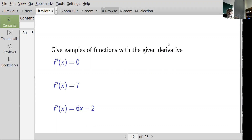Can you give an example of a function whose derivative is 6x minus 2? We saw a function whose derivative is 6x — that was 3x squared — and the derivative of 2x is 2. So the function 3x squared minus 2x has derivative 6x minus 2. Also, 3x squared minus 2x plus 7 has the same derivative, since the derivative of a constant is zero.